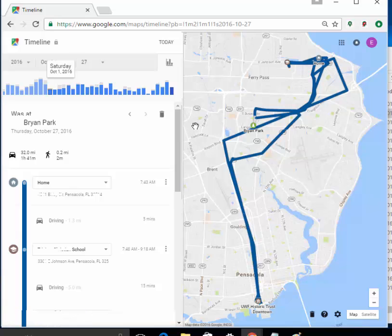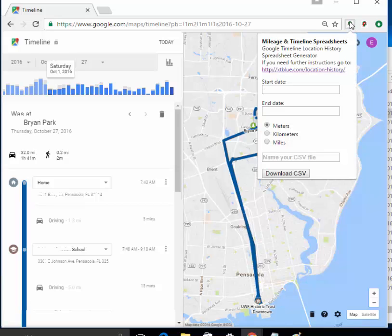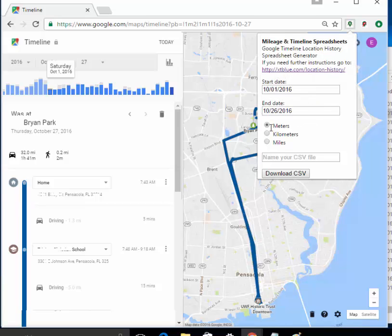Basically, to use the Chrome extension, this is the free version here with the red, and here is the location history for this. So let's say that I want to generate a CSV file or a spreadsheet file that has everywhere that I've been in the past, I don't know, just the beginning of this month. Well I just go ahead and click on the Google extension here, and I'm going to pick a date, a start date from the 1st of October until the 26th, and I can have it displayed in meters, kilometers, miles,